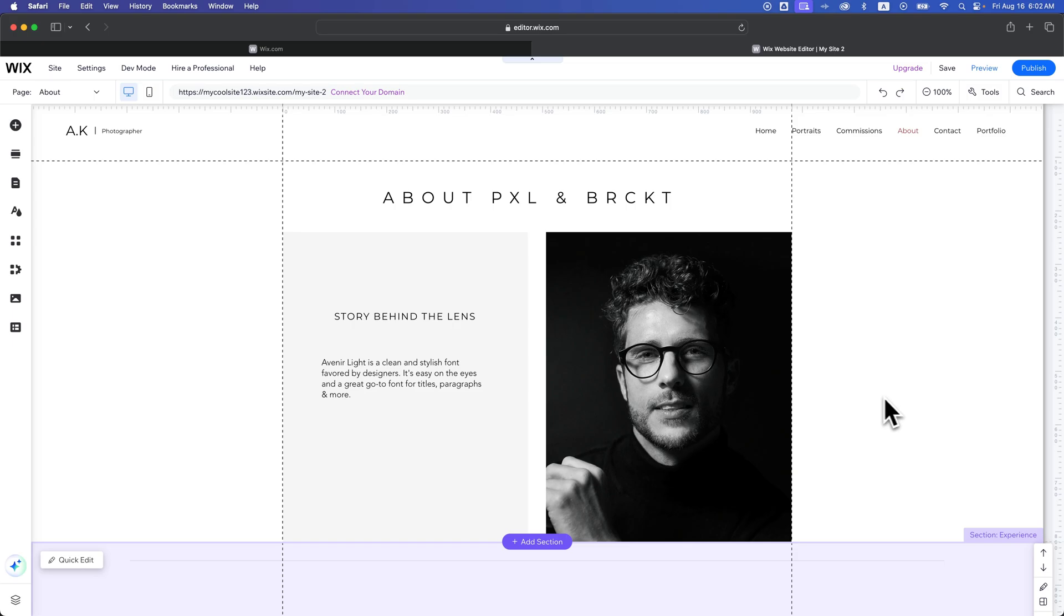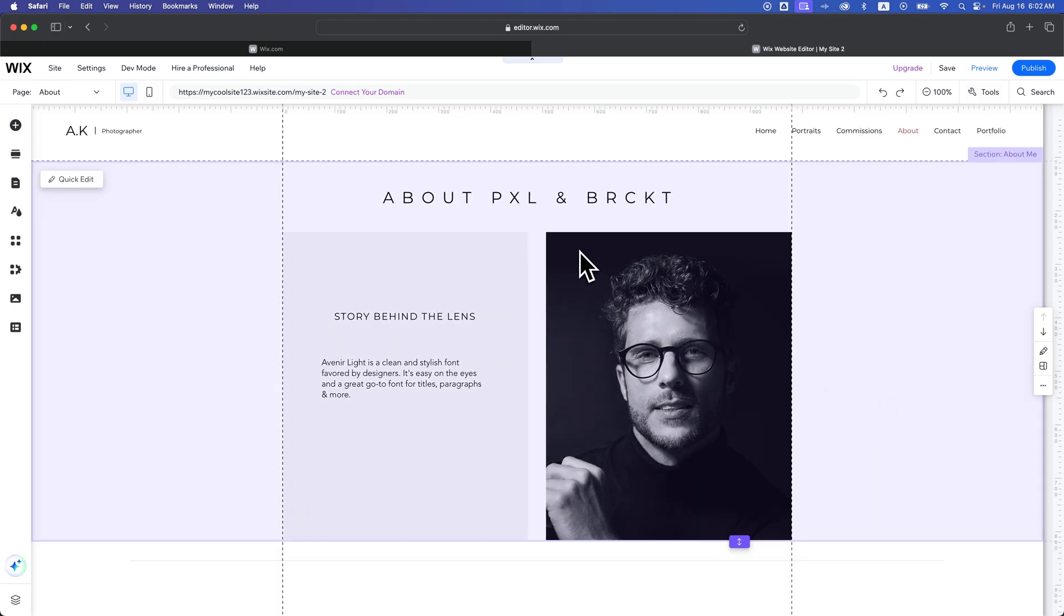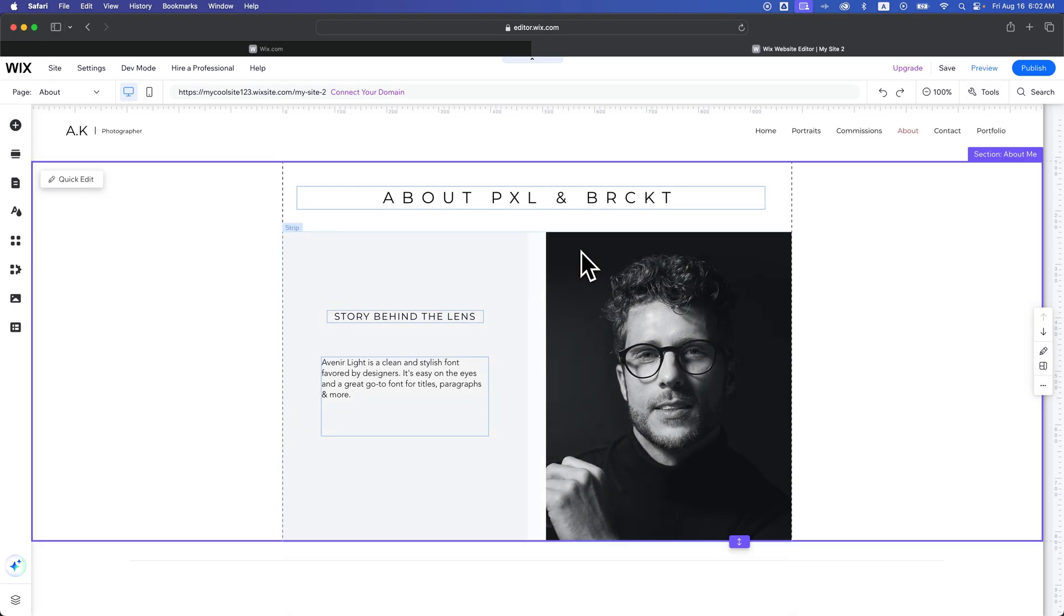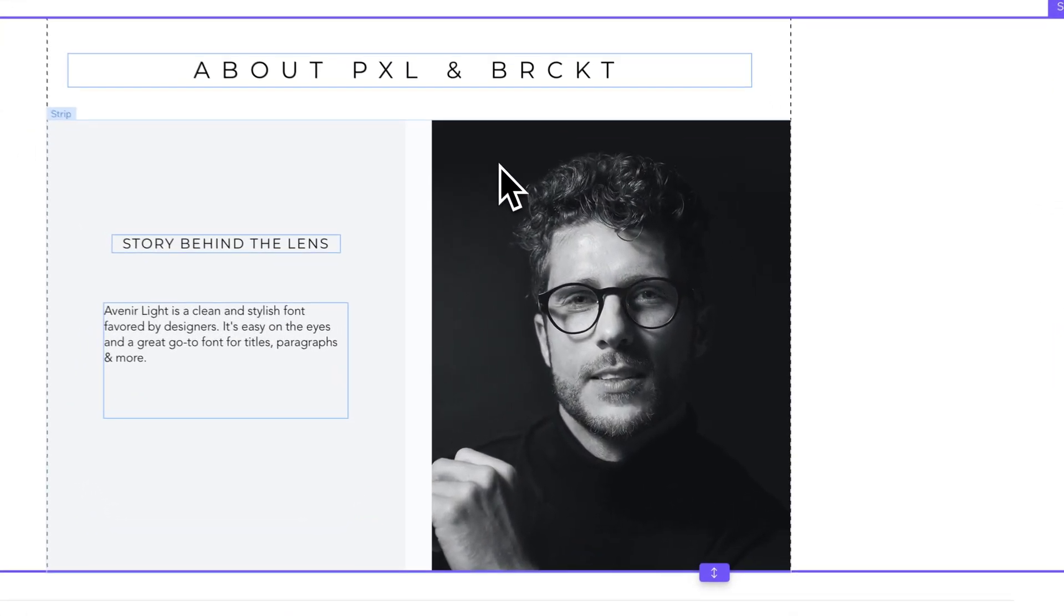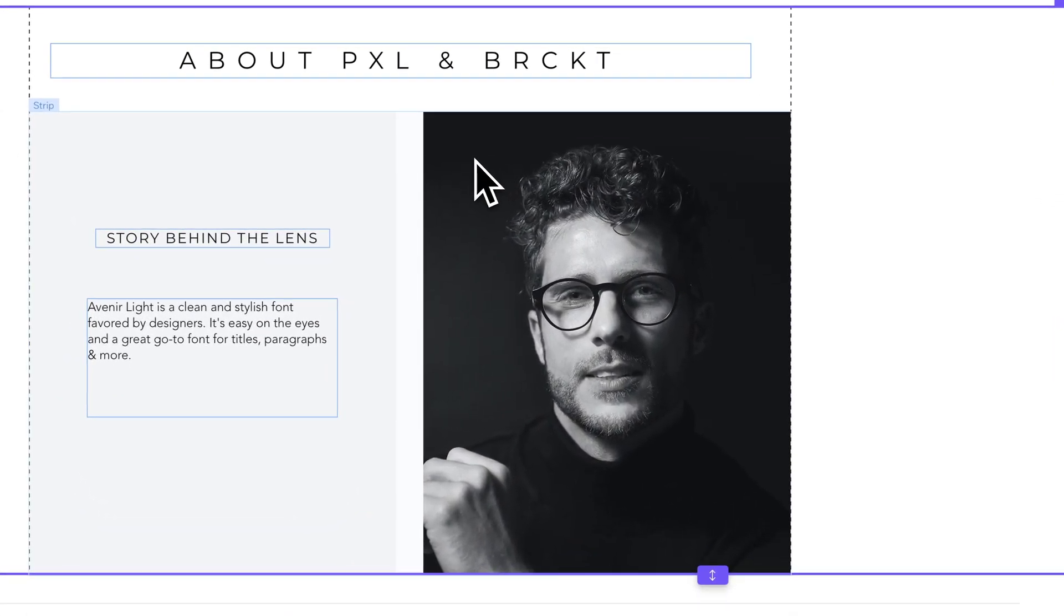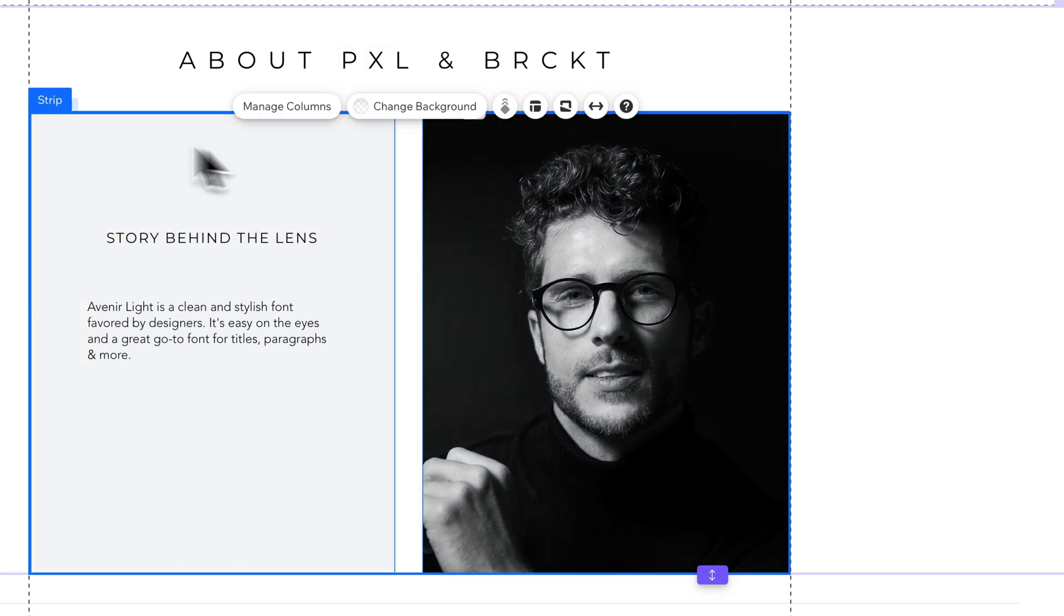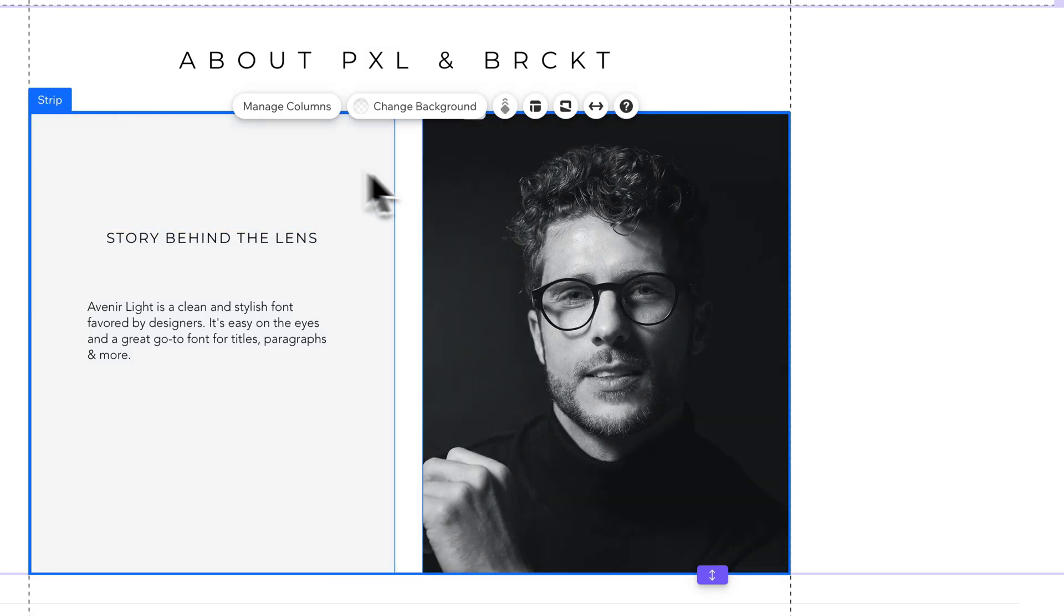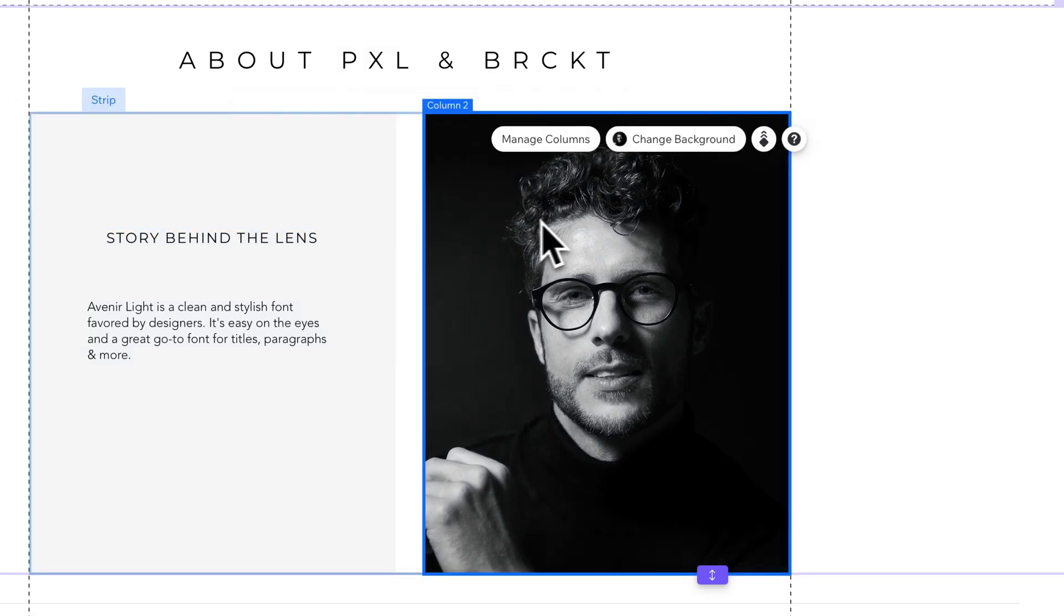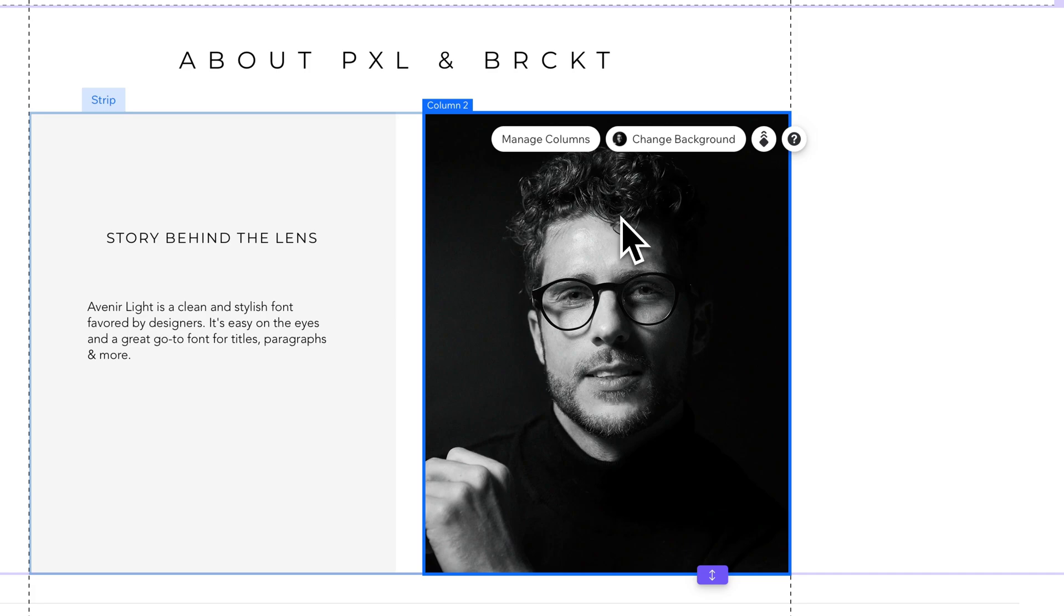In this first example, this image is actually inside of a strip that has columns. So this strip element has two columns, and this column on the right, when I click on it, I can select to manage that column.